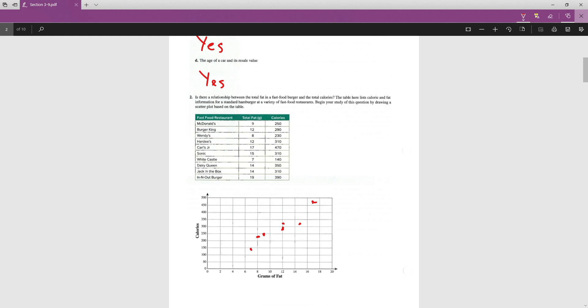7 and 140. 7 is between 6 and 8. 140 is just below 150. 14 and 350, so 14 all the way up to 350. That one's right on the intersection. 14 and 310. That is just a little bit above 300. 19 and 390 is between 18 and 20, and almost to 400. So that's roughly what the scatter plot should look like.